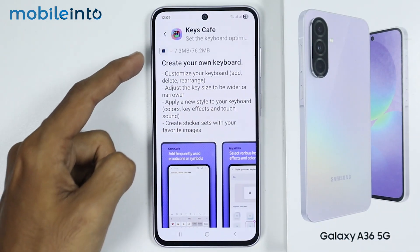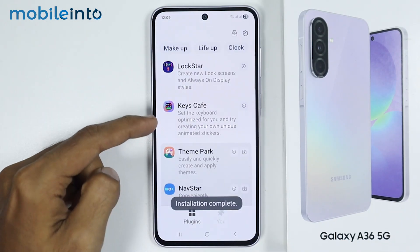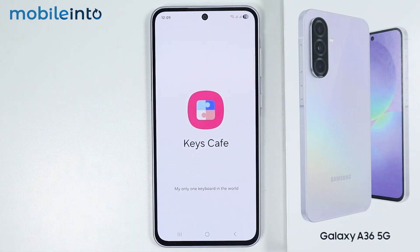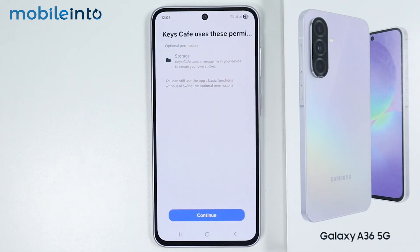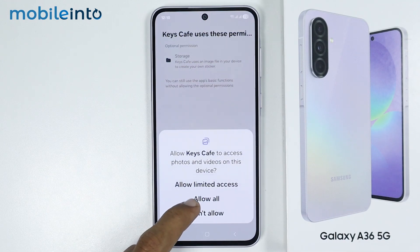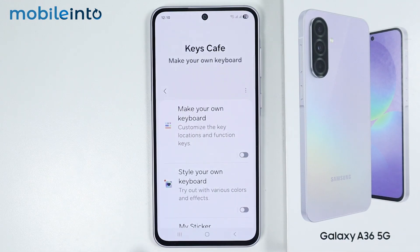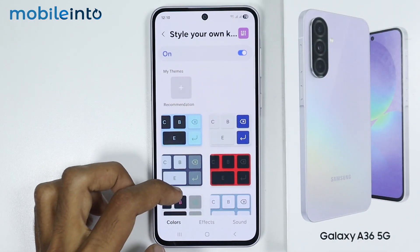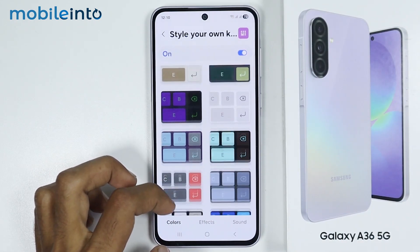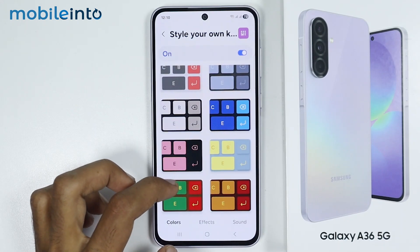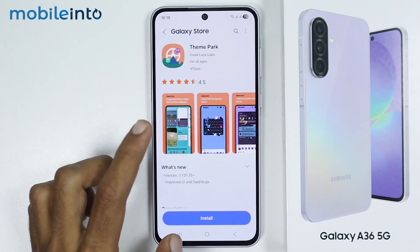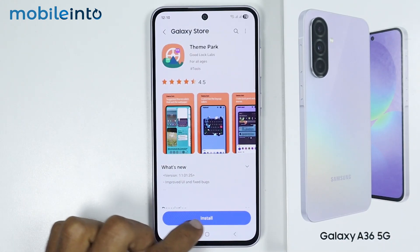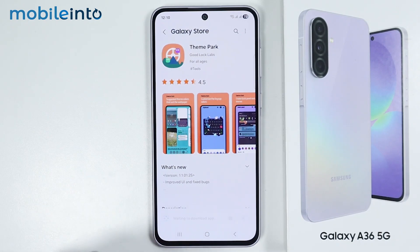First of all, just download Keys Cafe. Now after you download Keys Cafe, you can customize the keyboard of your Samsung phone. After you tap on Keys Cafe, just tap on Continue, then select Allow All, and from here just tap on Style Your Own Keyboard. Now just enable this toggle, and from here you can select a custom keyboard style which you like. Now for Keys Cafe to work, we have to install Theme Park — just tap on Install. Then just go back to Keys Cafe.